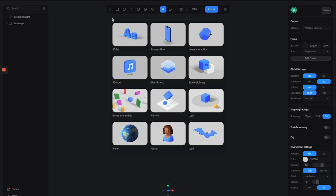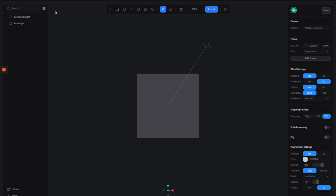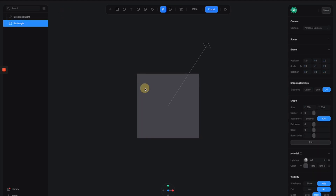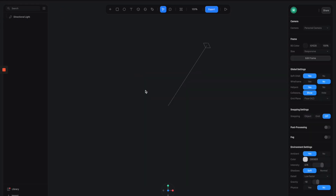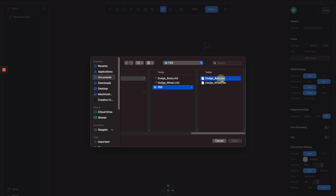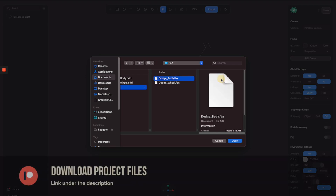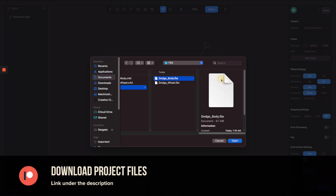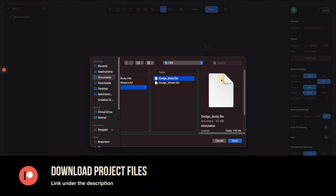For this one I'm not going to build the car from scratch in Spline, but instead I'm going to import external 3D files so that we can just focus on the look and feel, the materials, and the rigging. I'm going to click on this menu and select Import. In this folder I have two 3D files in the FBX format — one for the body and one for the wheels of the car.